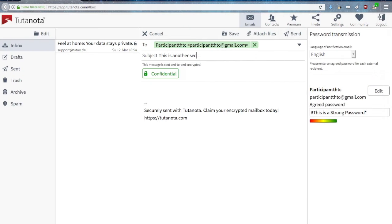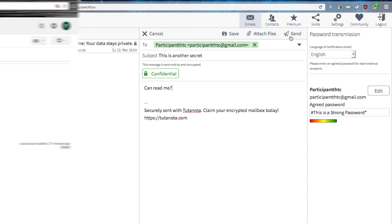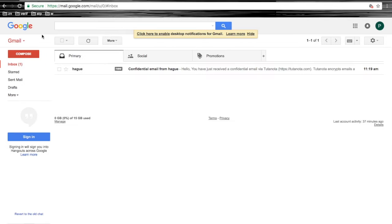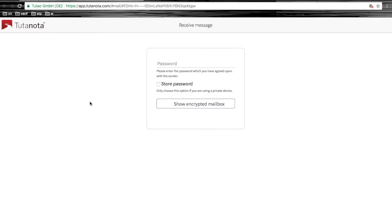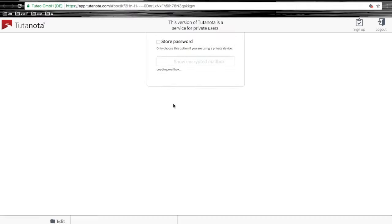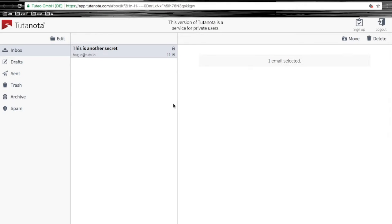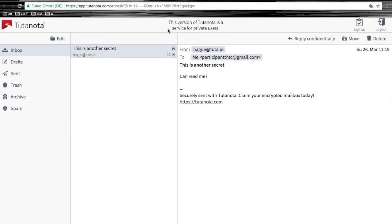Once you send your email to your Gmail correspondent, this is what your correspondent receives. It's a message that invites them to an external page, which is a Tutanota webpage, in which they will enter the agreed upon password, and that way they can securely communicate with you.